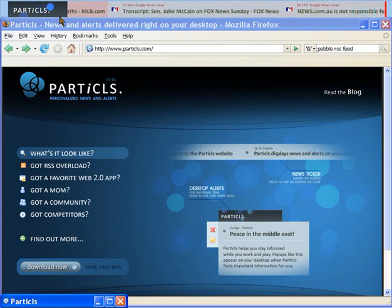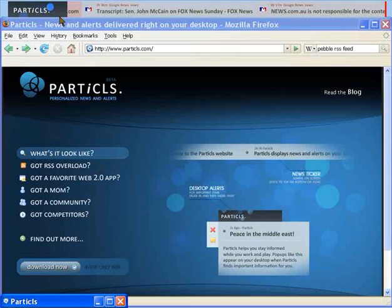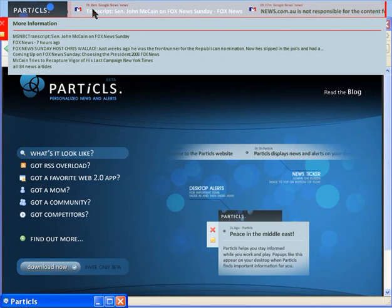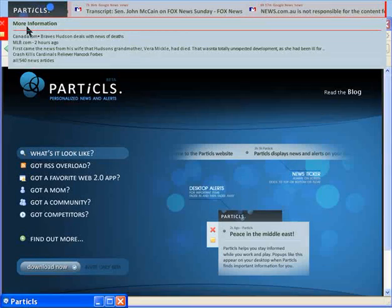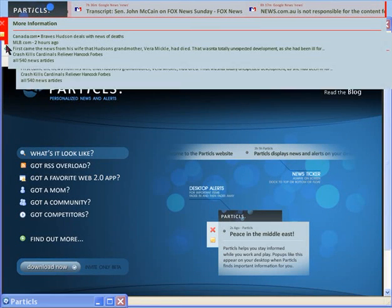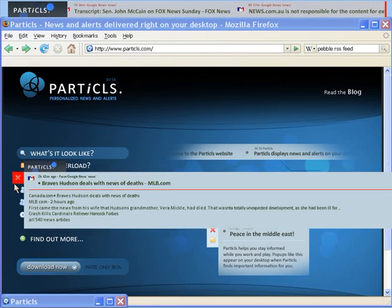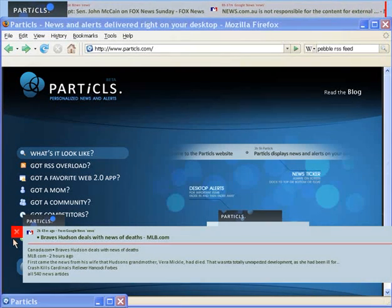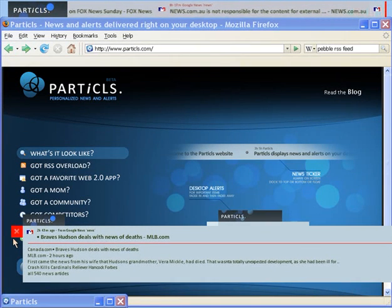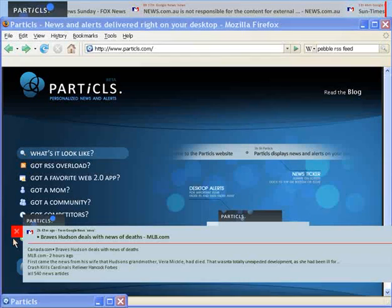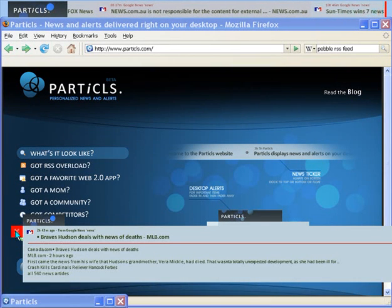As news is found, it will scroll by on this ticker. When you hover over it, you can get more information and you can grab it and tear it off so you can read it later. After you've read it, you can close it.